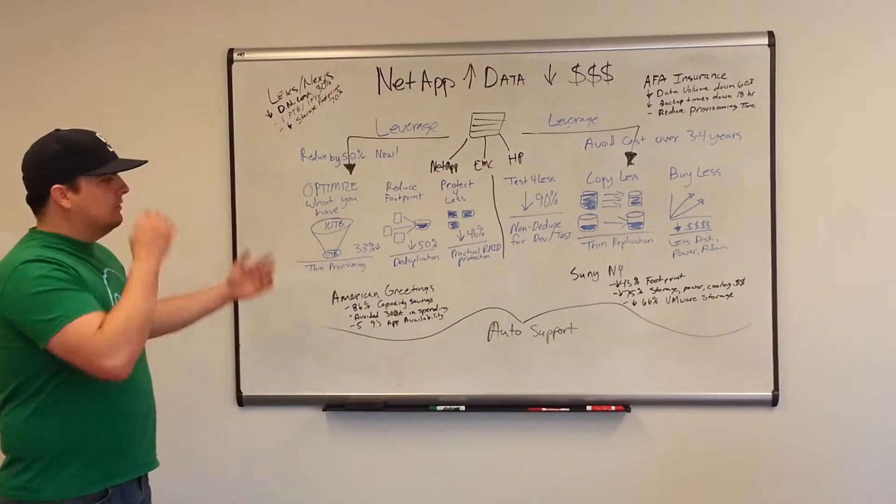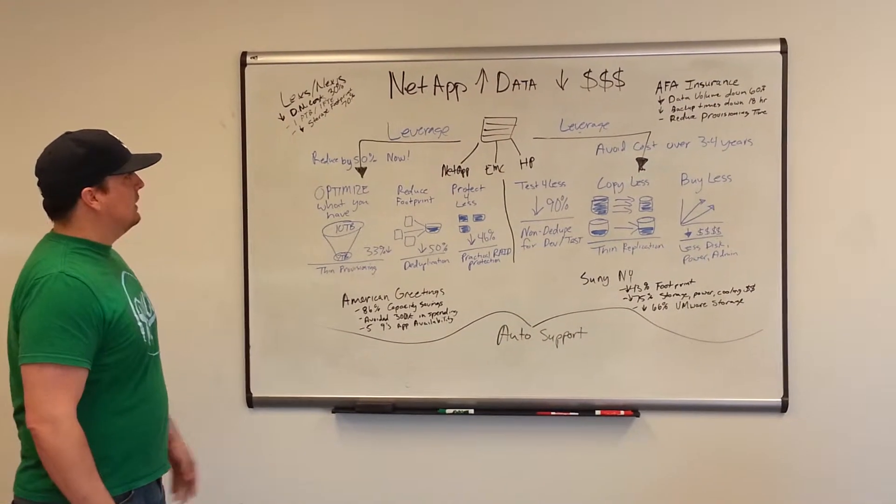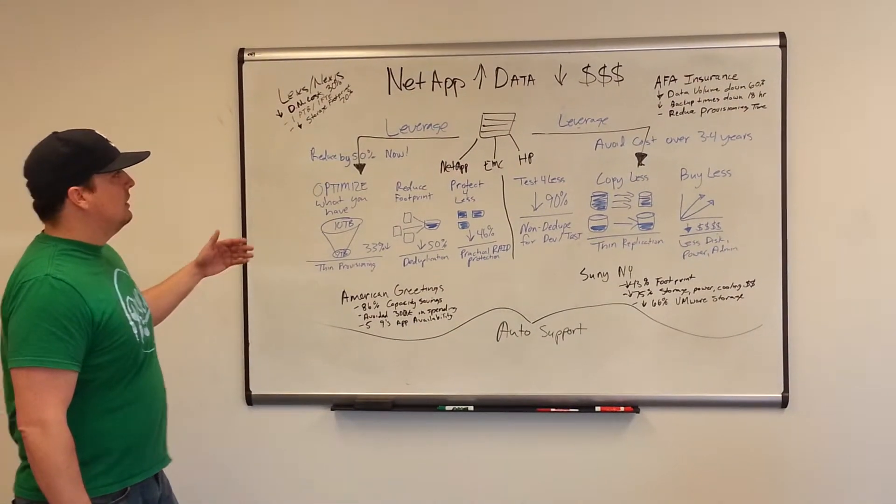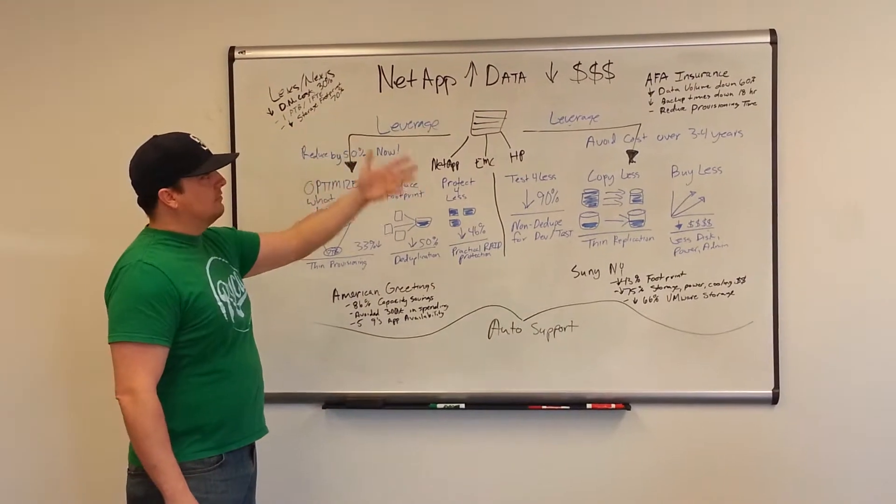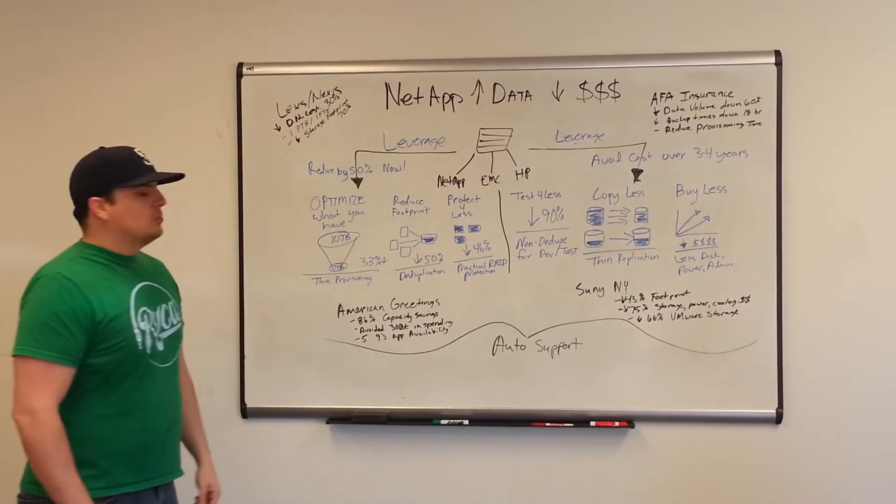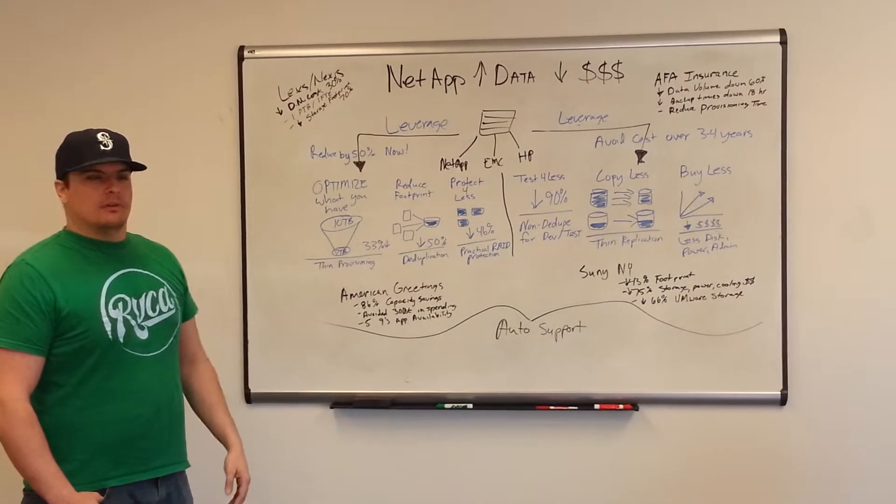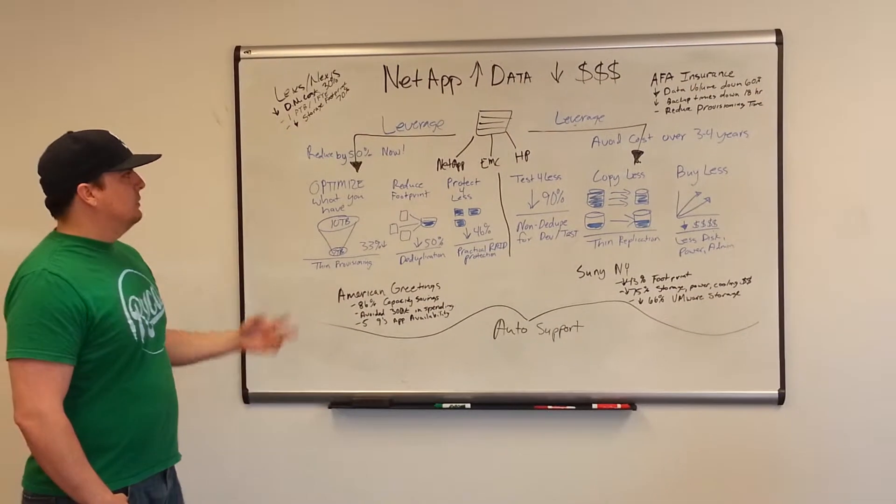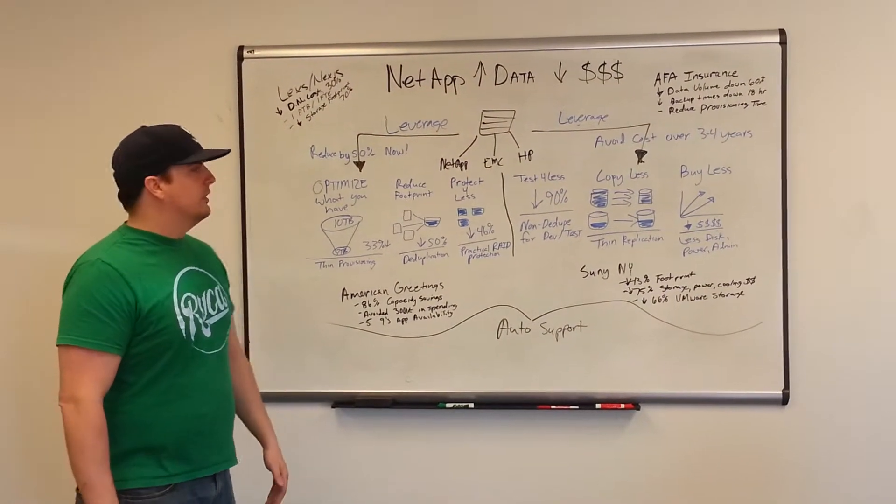So I've put together a quick whiteboard session to show you how with NetApp you're able to increase your data for less money. The keywords with NetApp - there's two of them actually - number one is leverage and the other one is efficiency.